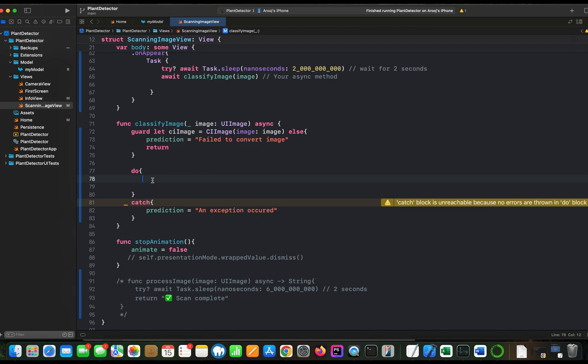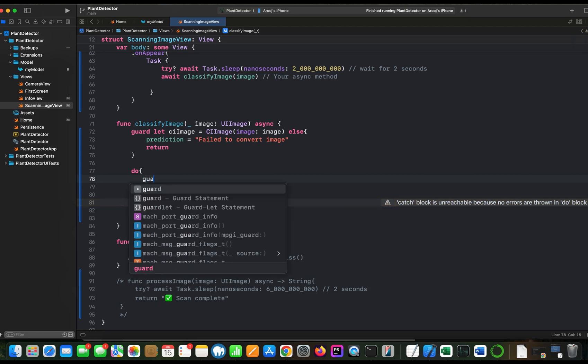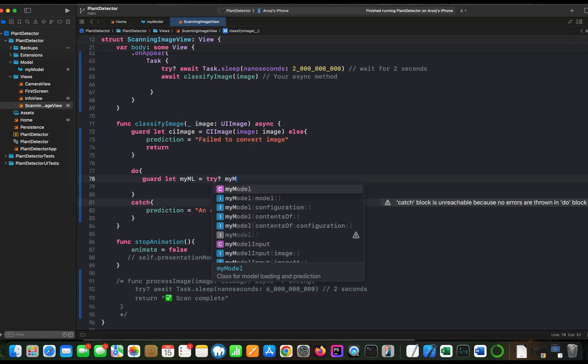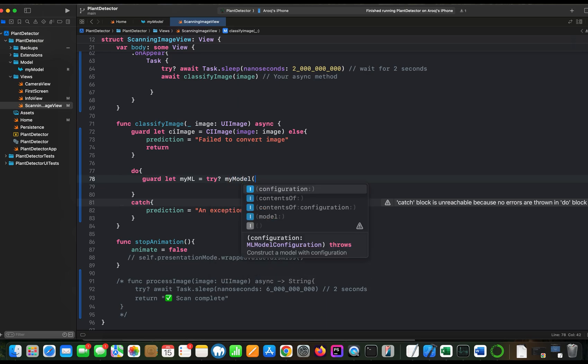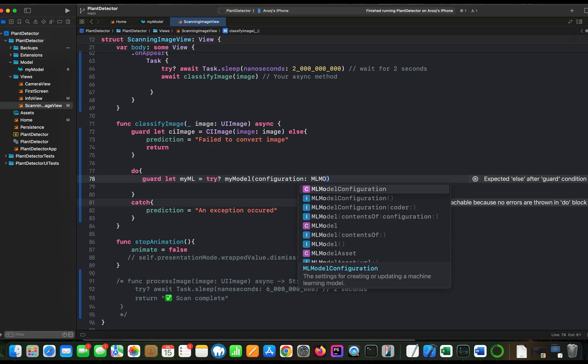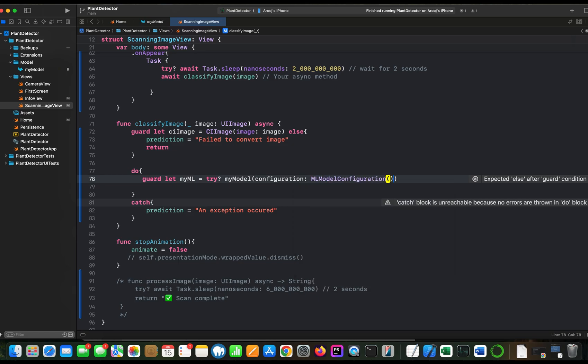First of all, let's create an instance of our model. When a model is imported into Xcode, it automatically creates a class for that. Let's call the variable myml. Since our model name is myModel, that will be the name which we will be calling. We will pass a configuration. It will tell you what type of the configuration need to be passed. So it is MLModelConfiguration.